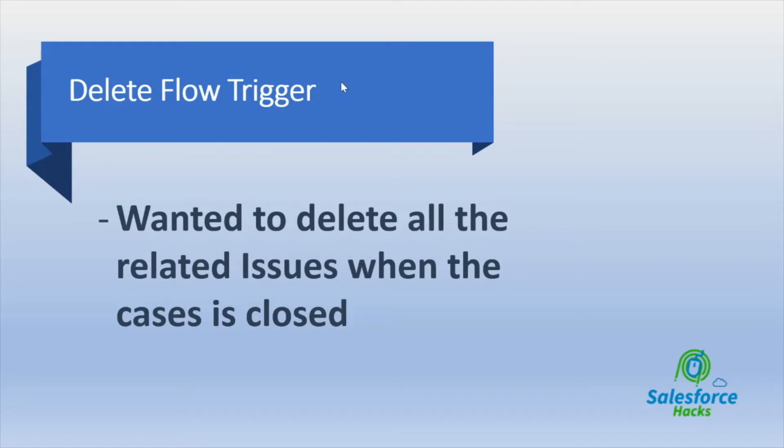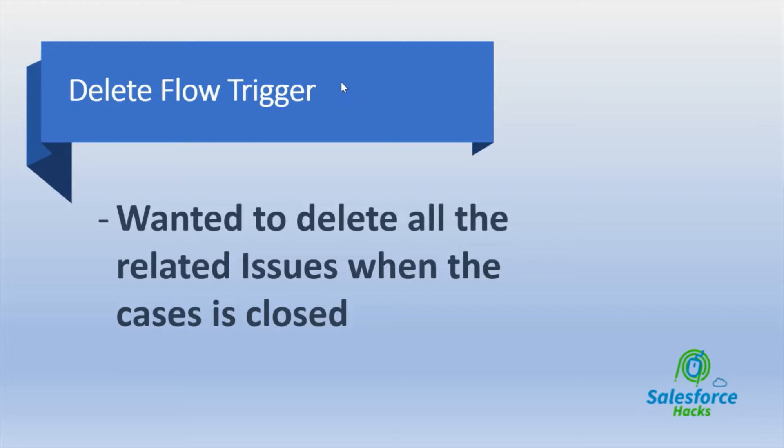I have a Case and Issue object. Issues is my custom object and Cases is of course the Salesforce standard object. It's related as a lookup relationship. Whenever I'm deleting my case, all the related issues should get deleted. This is my requirement. Maybe you guys have a different requirement, but for this video I'm going to use this as a requirement.